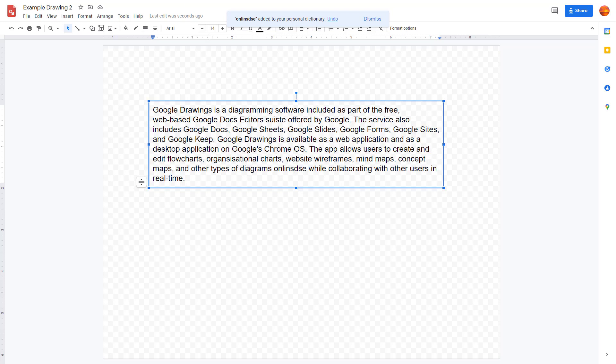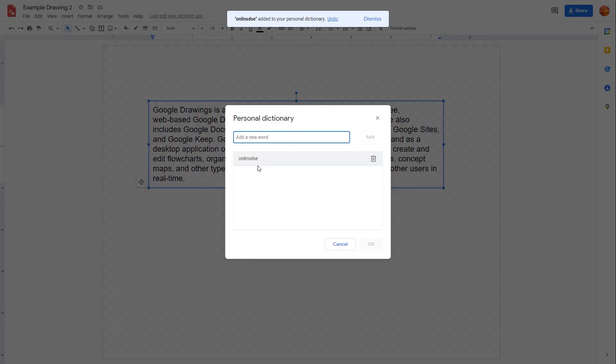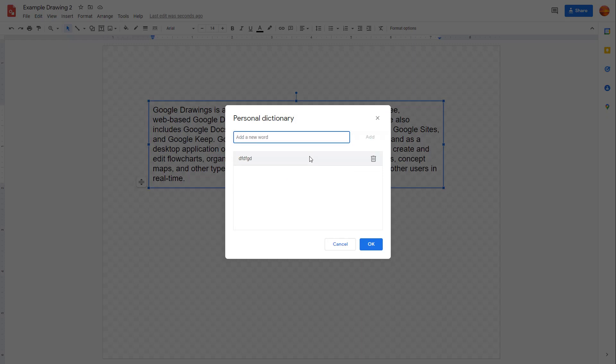Now what you can also do is go into Tools, into Spelling, and go to Personal Dictionary, where you can see your words that you don't want shown as an error. You can also remove these or add new words of your choice so it does not show up as an error.